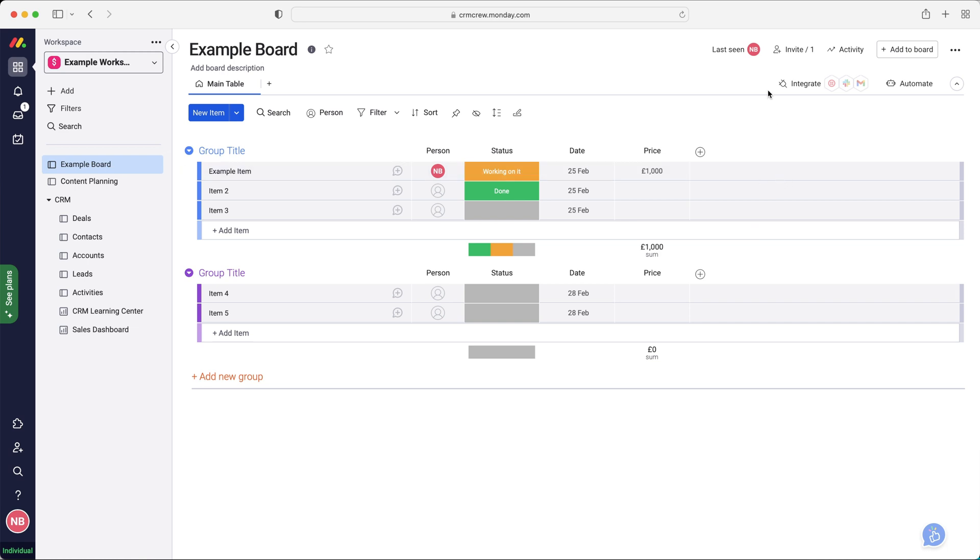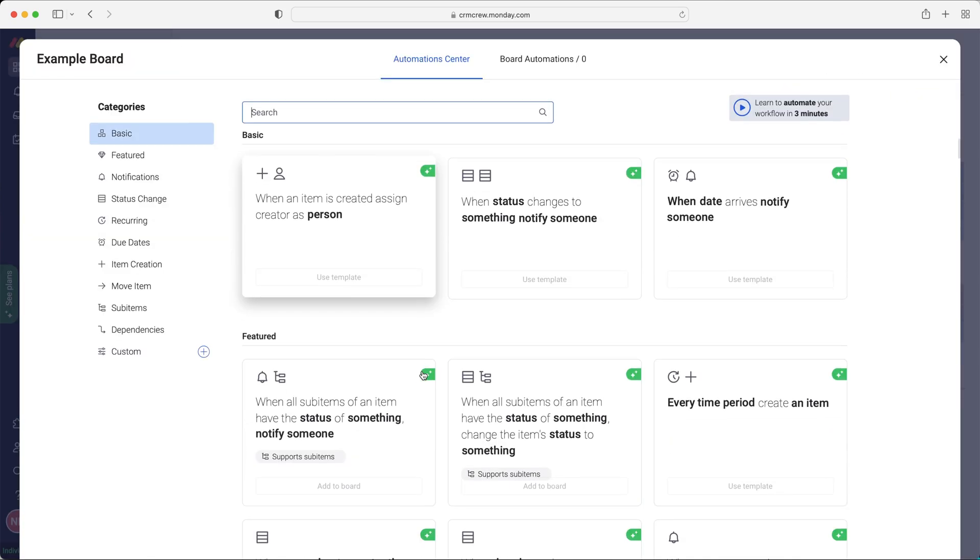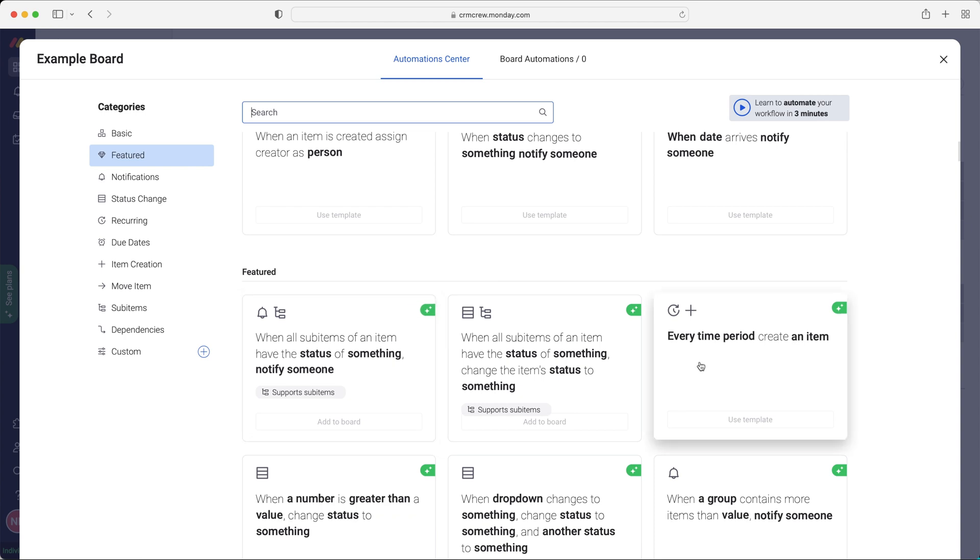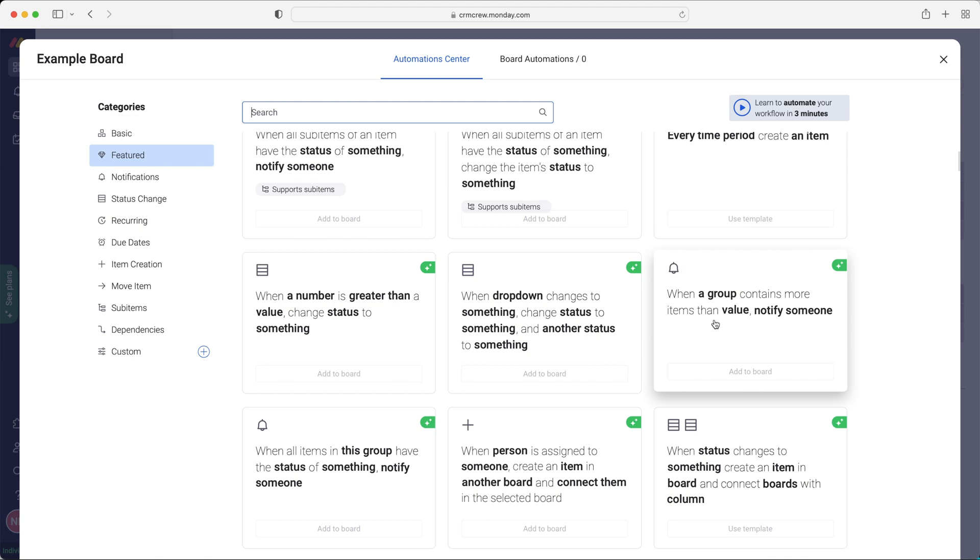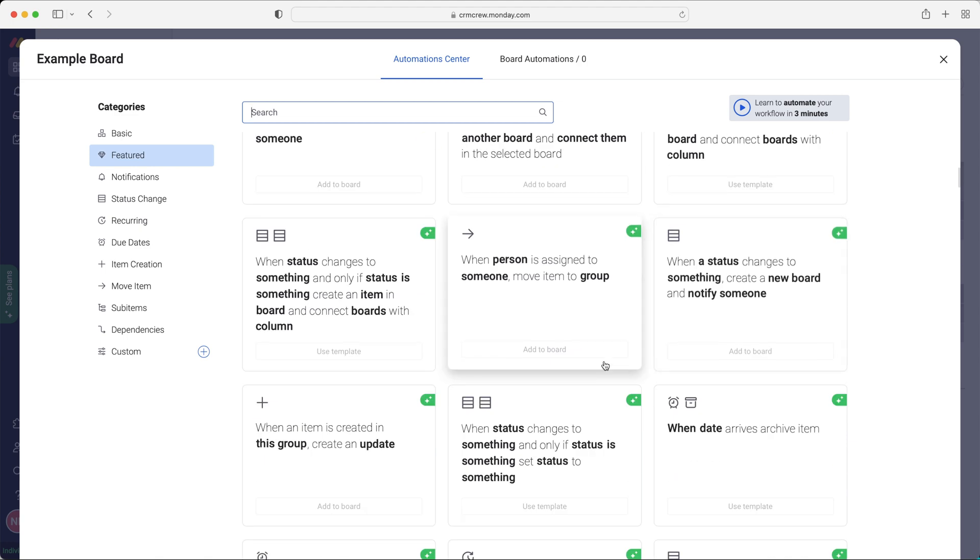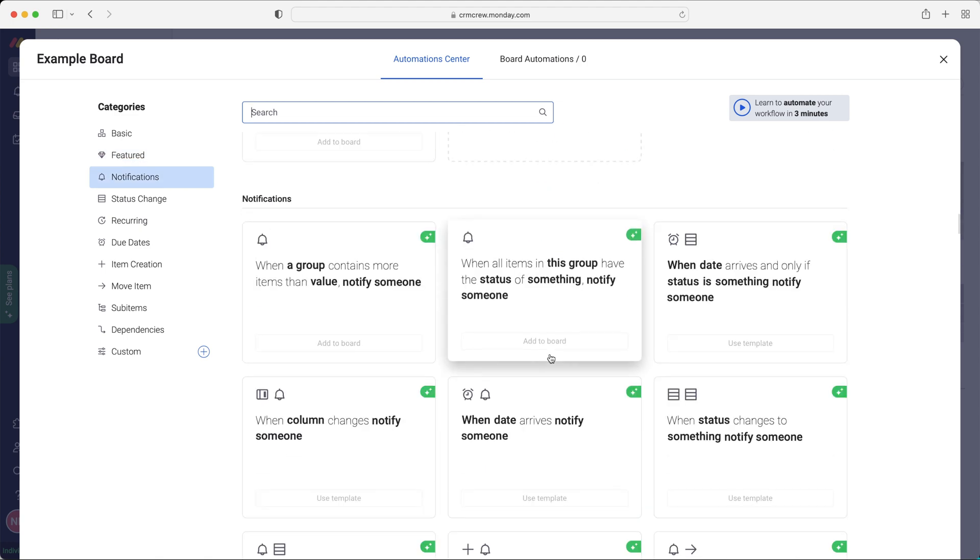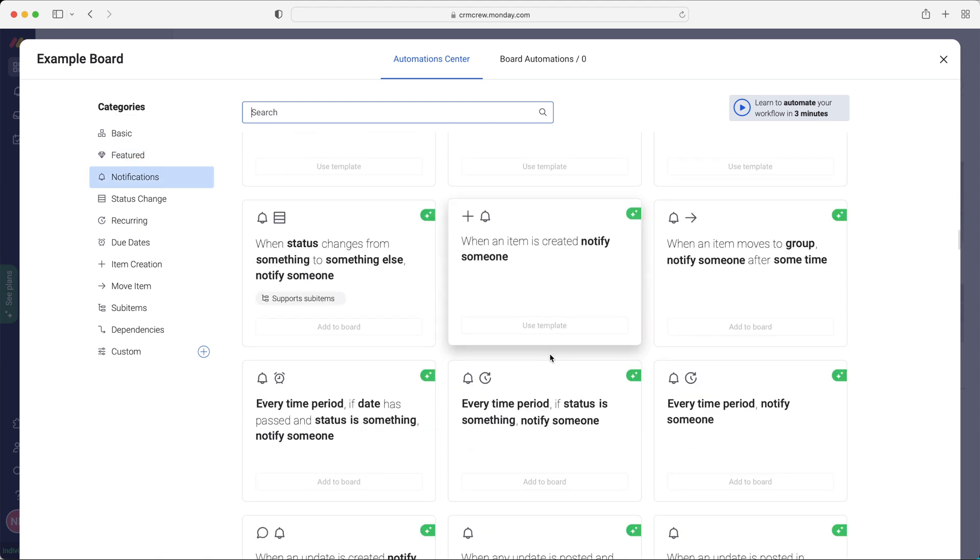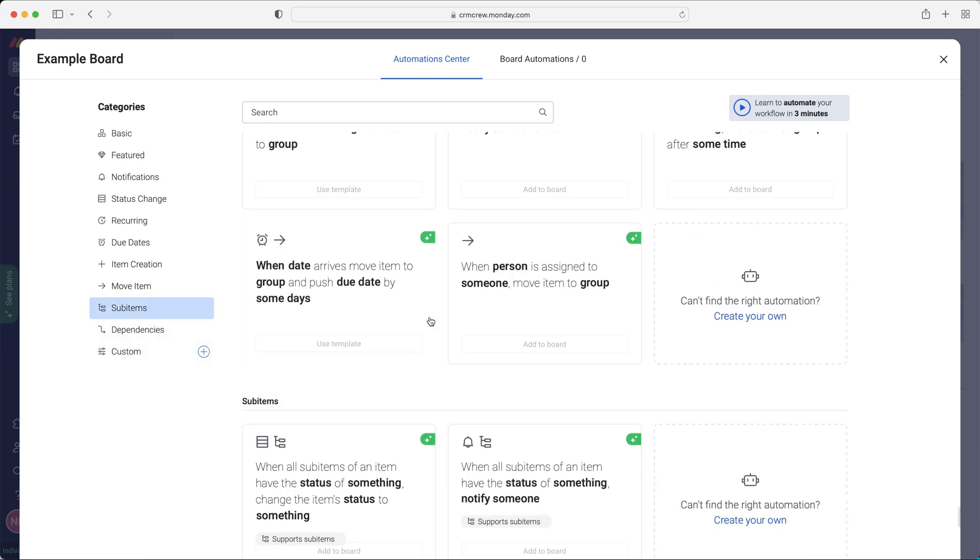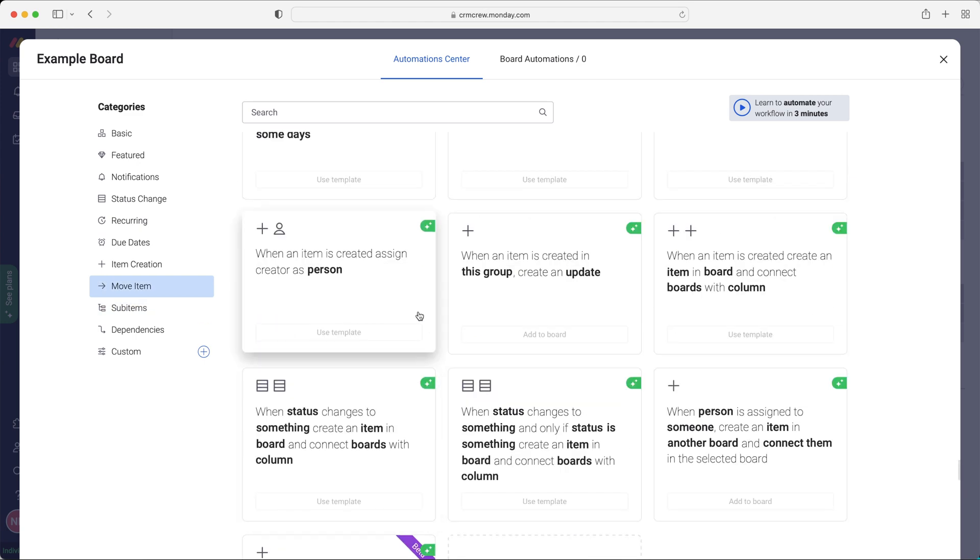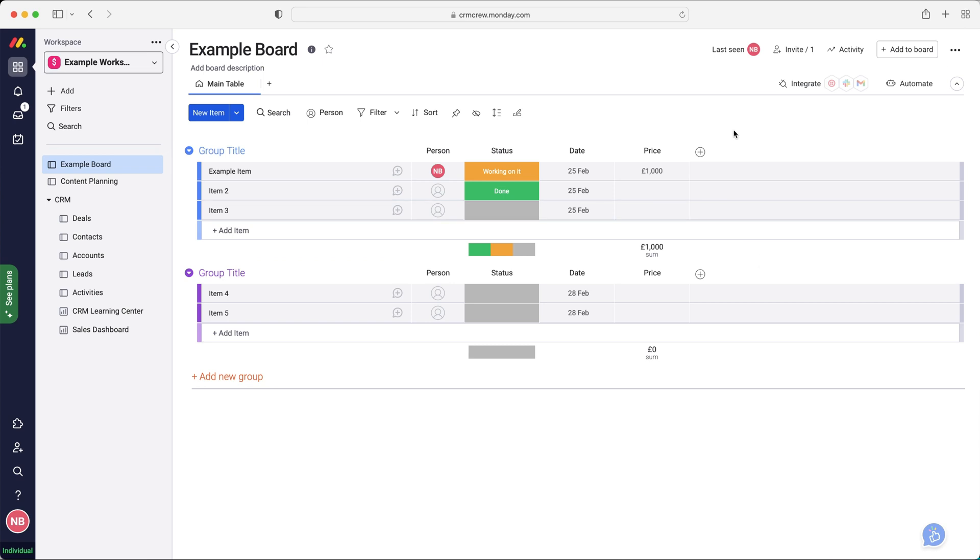We also have the integration and automation options available here. You can automate the board. So if one thing happens, then change this every time period, create an item. When a group contains more items than value, notify someone. You've got loads of different options here and you can create your own if you'd like. You can just create your custom automation options. If you are feeling confident enough, that will make a massive difference. It will stop the users in the system having to just do those tasks over and over and over again, which take time. They're annoying and they might forget things like that.